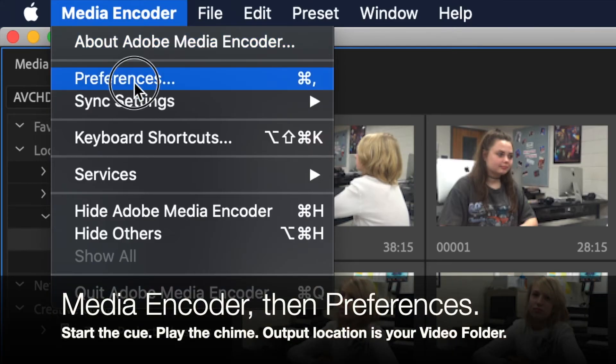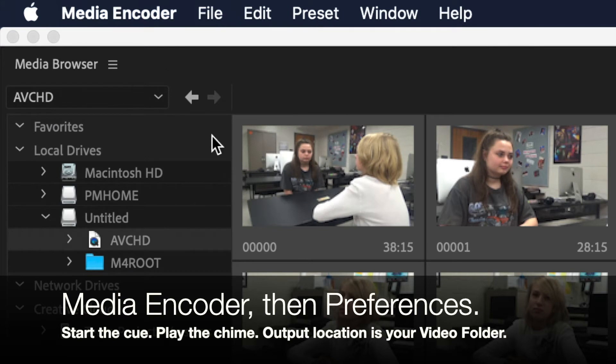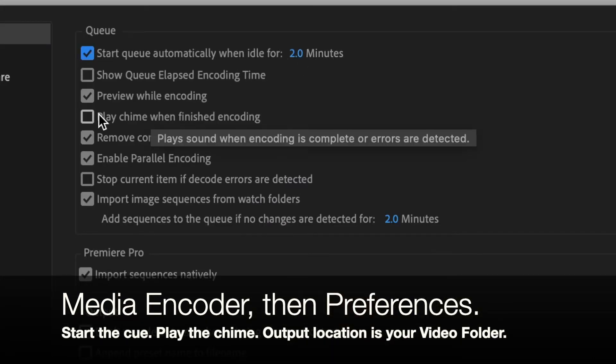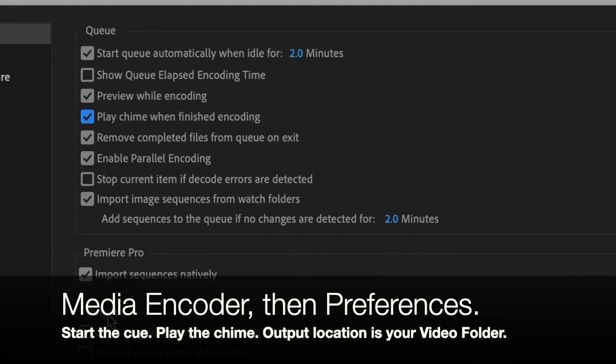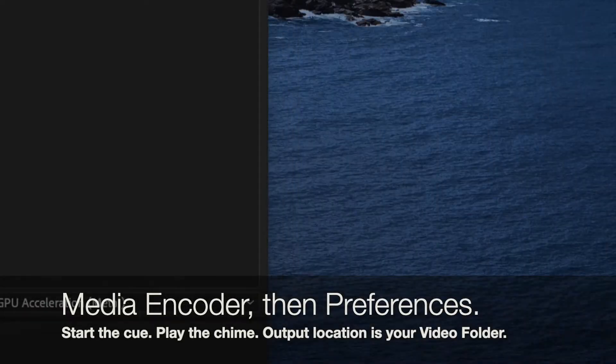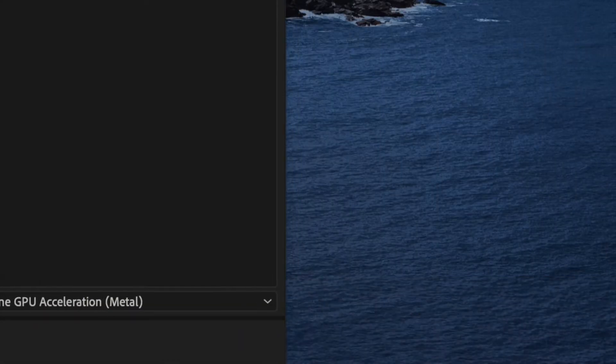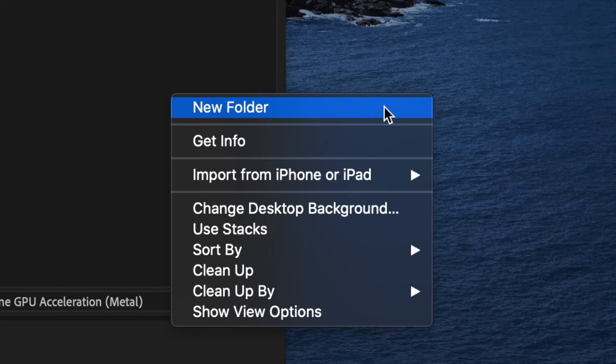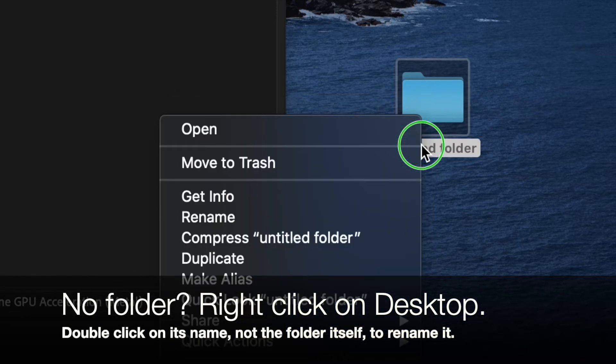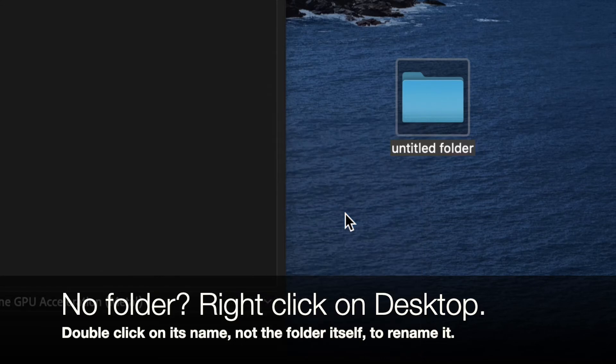Go to Media Encoder and then I go to Preferences. I want to start the queue automatically. I want to play the chime. And here's the big one. I want to specify the output file location. But wait a minute. Do I have the video folder on my desktop? I don't. I have to create it. Right click on the desktop. New folder. Right click in the name of it and then rename it. I'm going to hit delete and then I'm going to call it video.